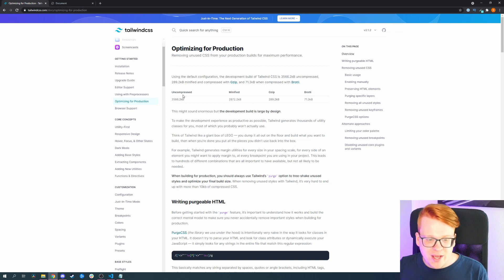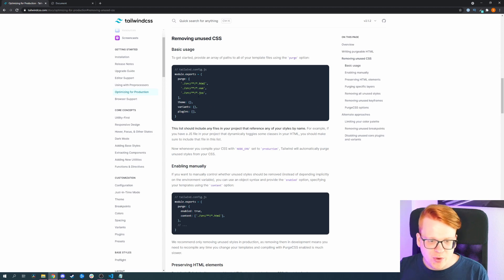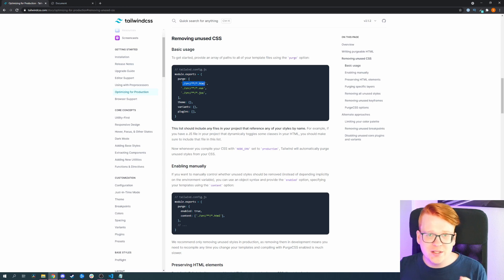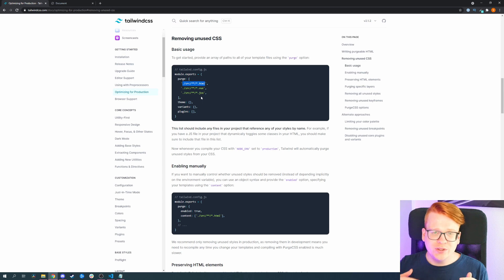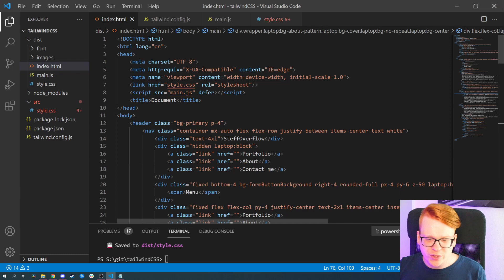In our case we have an uncompressed Tailwind CSS, so let's actually purge it. We can remove unused CSS with Tailwind using the purge option. All we need to do is enter our HTML files and all other files which contain Tailwind CSS classes, and then Tailwind will look through the code and throw out all the classes we don't use.